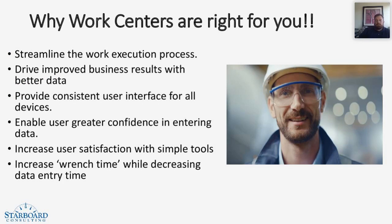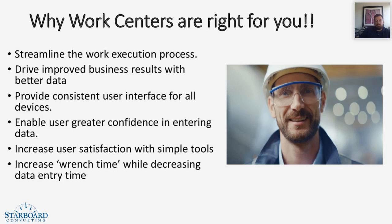They can streamline the work execution process. They can drive improved business results with better data. They provide consistent user interface for all devices. They enable the user greater confidence in entering data. They increase the user satisfaction with simple tools and they will increase wrench time while decreasing data entry time.